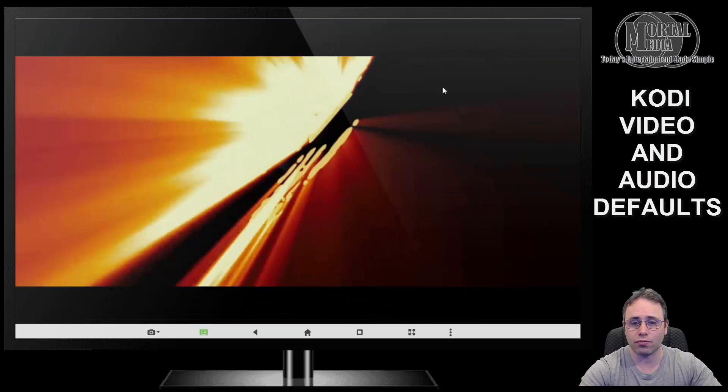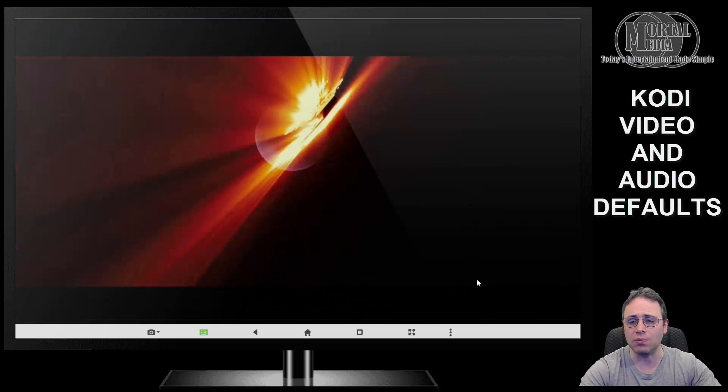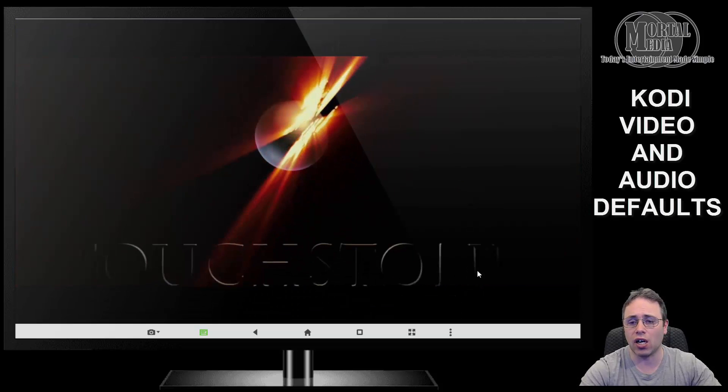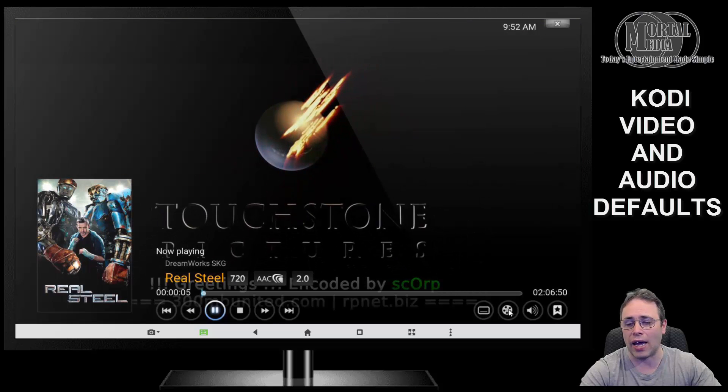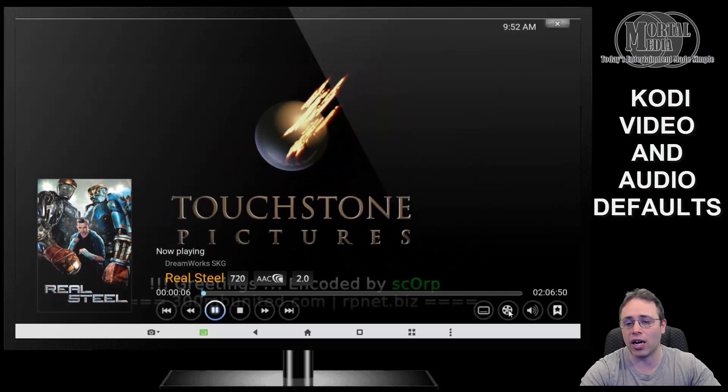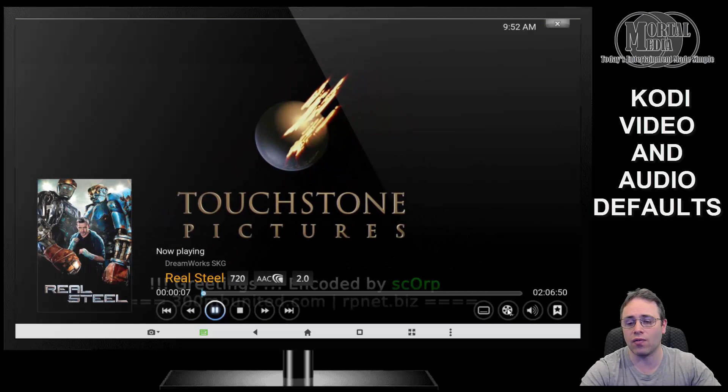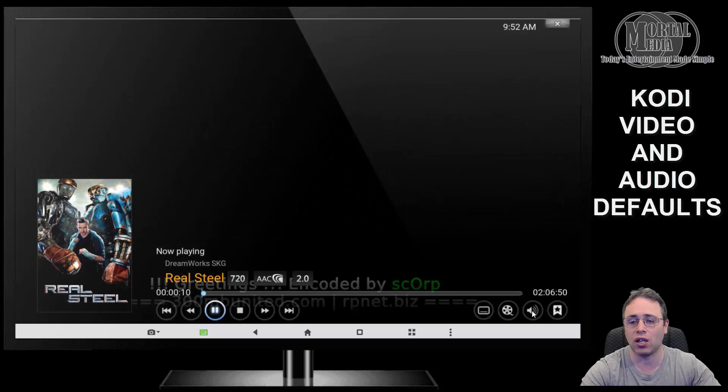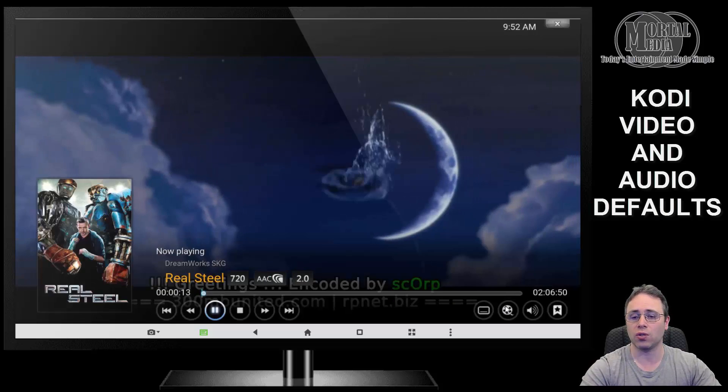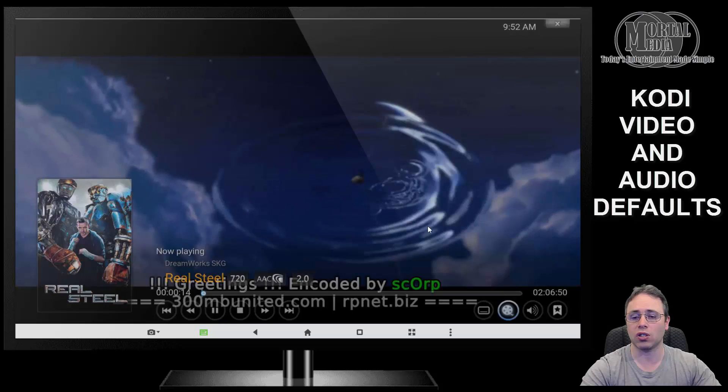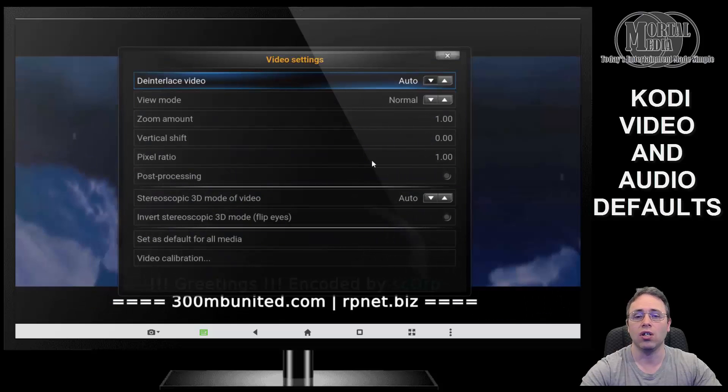So go to Kodi, open any video that you have—it doesn't matter. Click on the video, and at the bottom right you see you have a reel for the movie settings and a little speaker for the audio. So the first thing we're going to do is click on the reel.